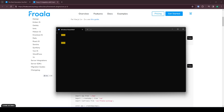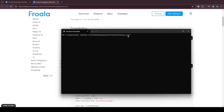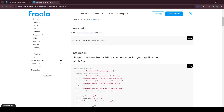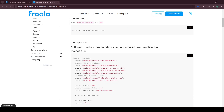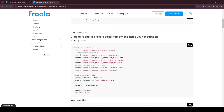I will assume that you have already created a Vue application. In my case I have using the Vue CLI, but you can find many instructions on how to do that.